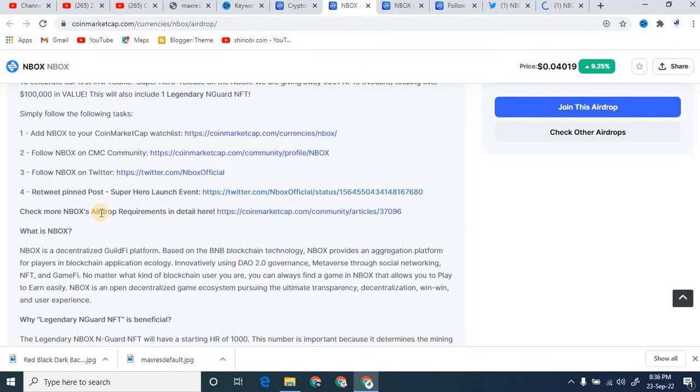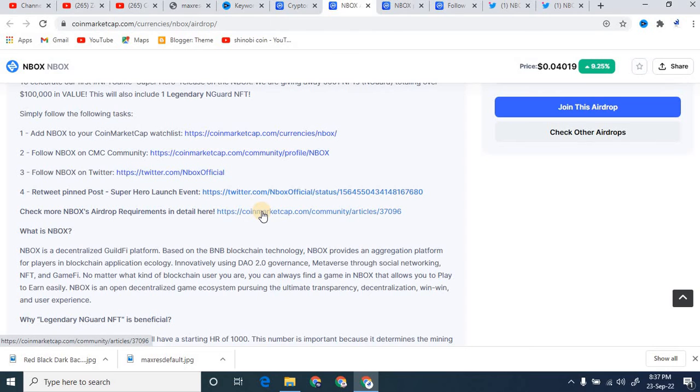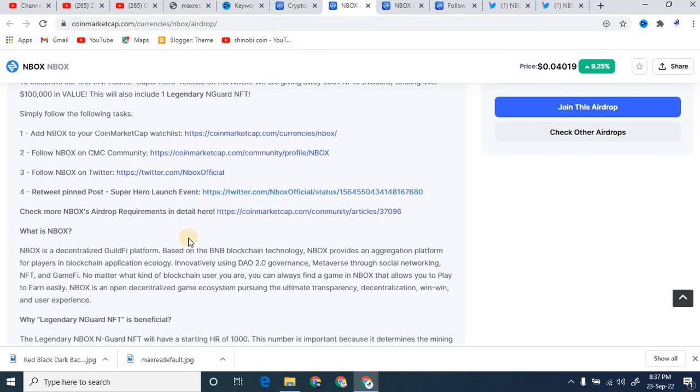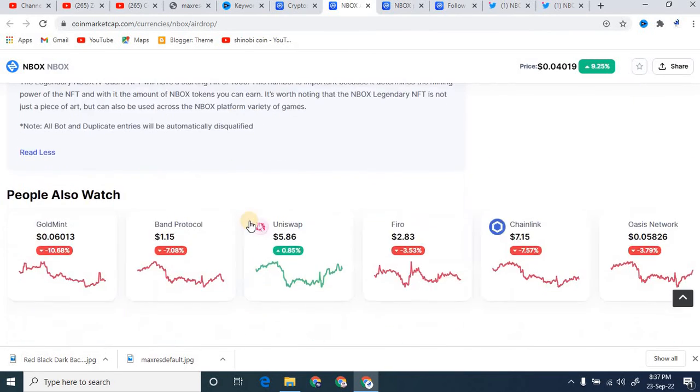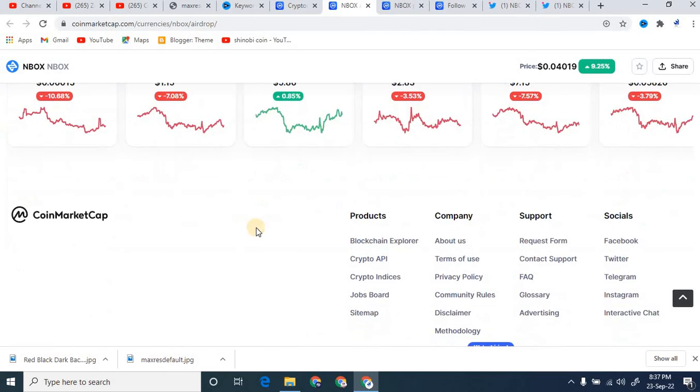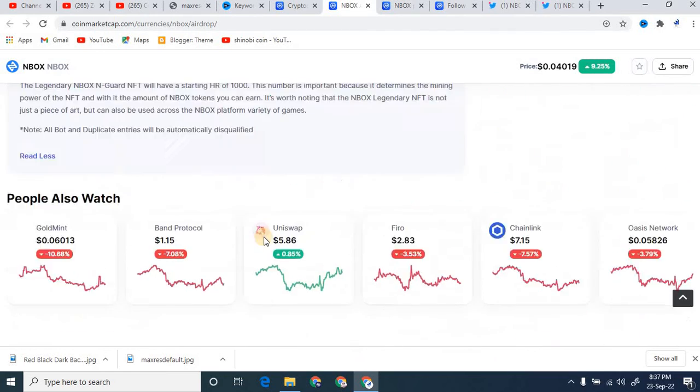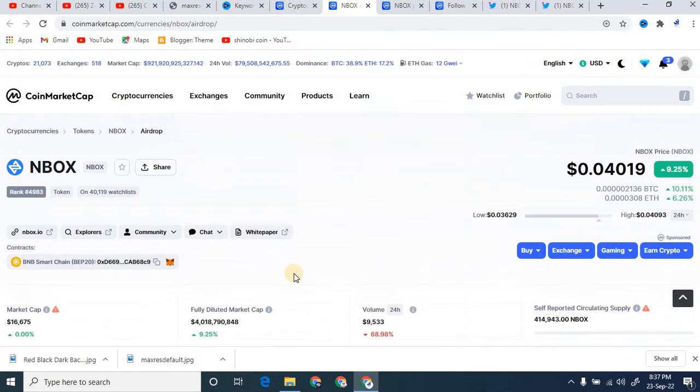Check more NBOX airdrop requirements in detail. If you want to check more requirements about this airdrop, you simply click on that. After that you will be easily participate in this.